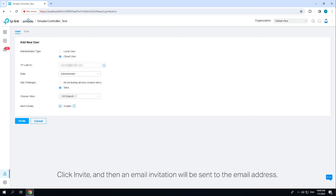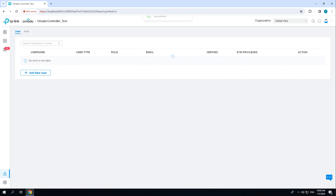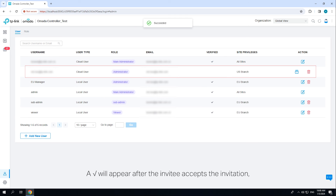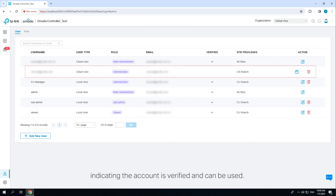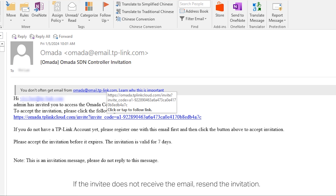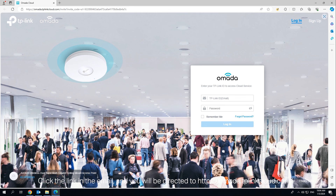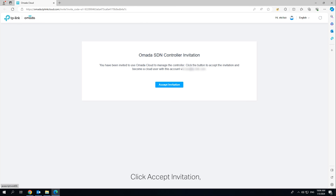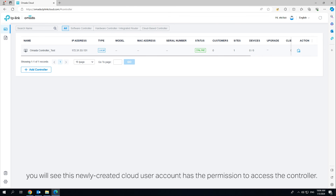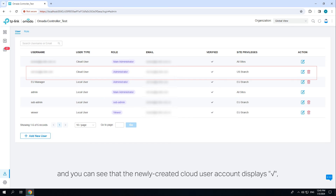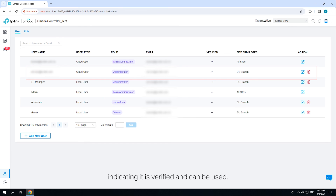Click 'Invite' and an invitation email will be sent to the email address. You will see the newly created cloud user account in the user list. A check mark will appear after the invitee accepts the invitation, indicating the account is verified and can be used. Go to the invitee's email address to find the email sent from Omada. Click the link in the email and you will be directed to omada.tplinkcloud.com. Log in with the invitee's TP-Link ID and click 'Accept Invitation.' The newly created cloud user account will now have permission to access the controller, and the user page will show a check mark indicating it is verified.